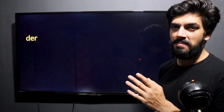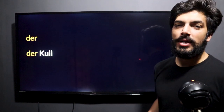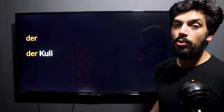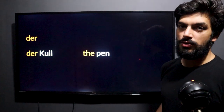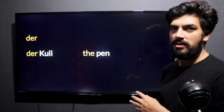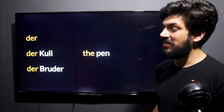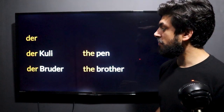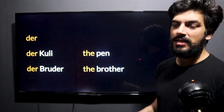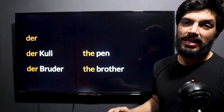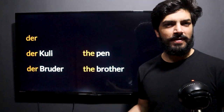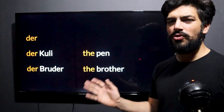Let's see some words so that you understand 'der,' which is for masculine. Remember, masculine = male things. So 'der Kuli' — Kuli means pen — the pen is masculine: 'der Kuli.' Then 'der Bruder' — that is the brother. Brother is definitely male, that's why 'der Bruder.'